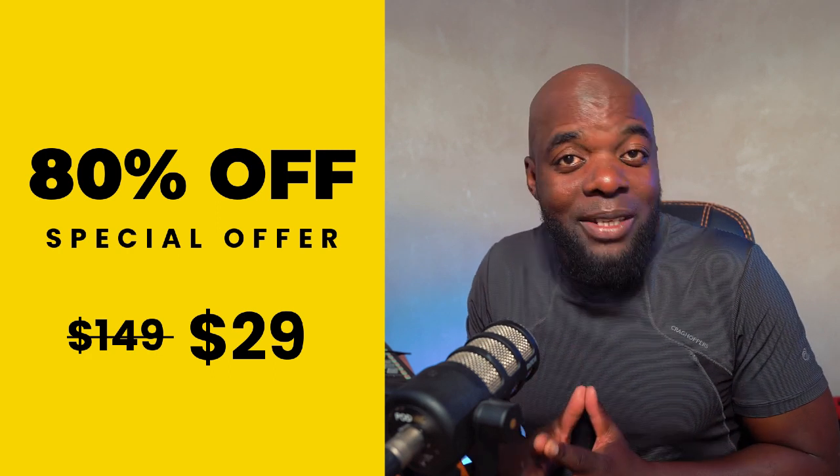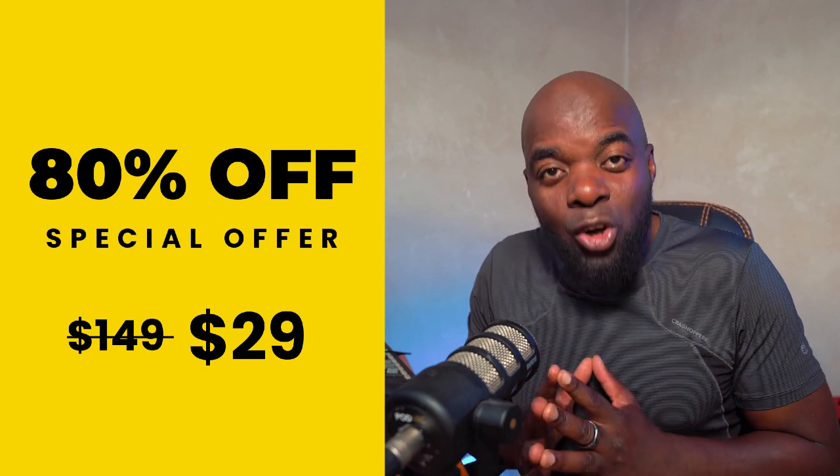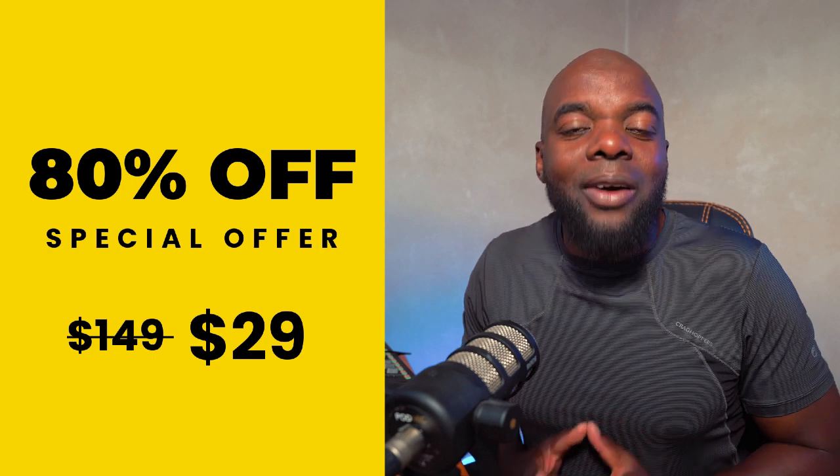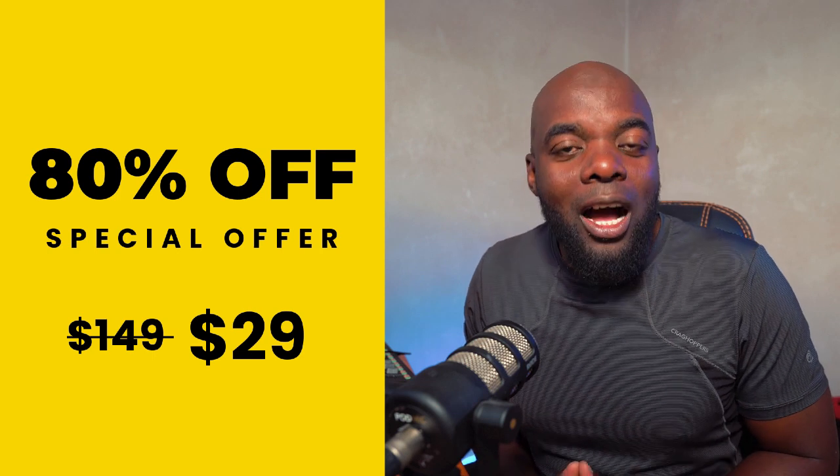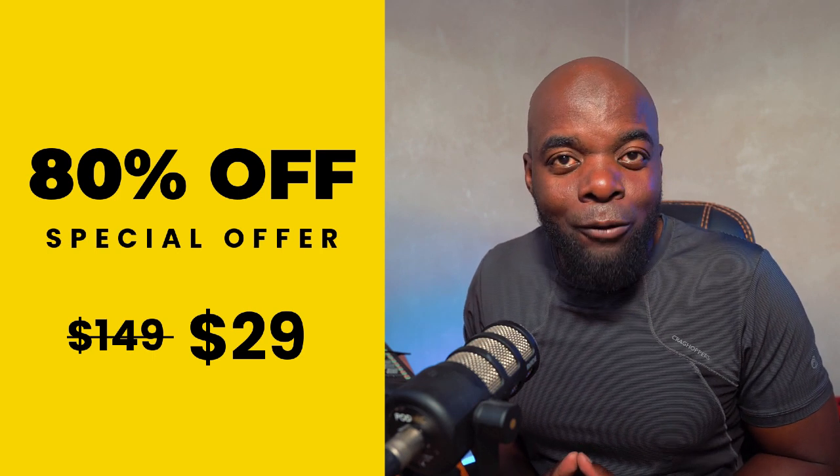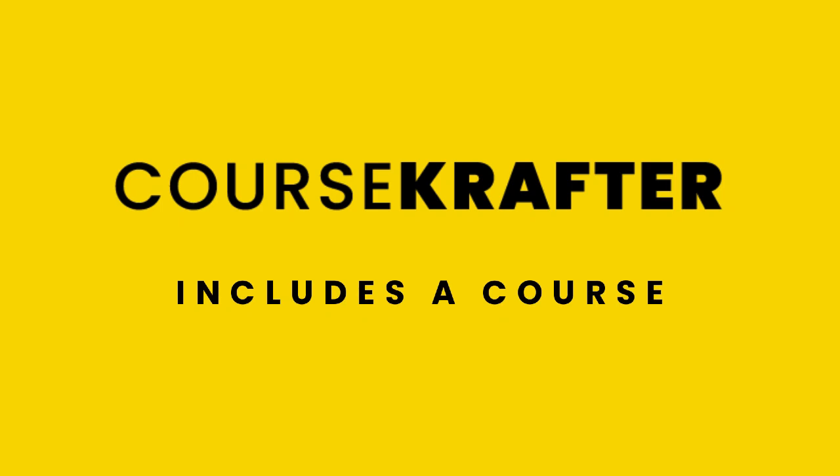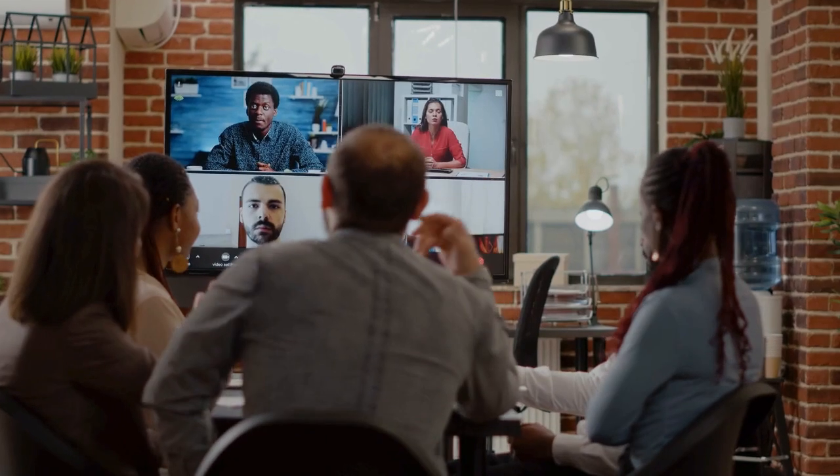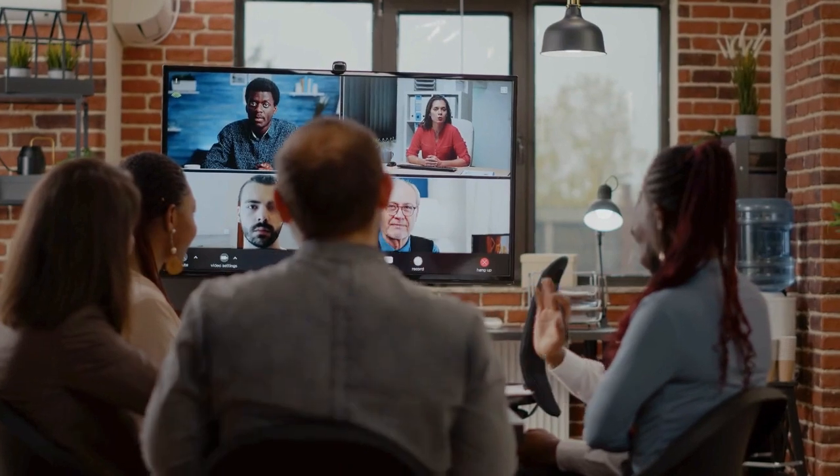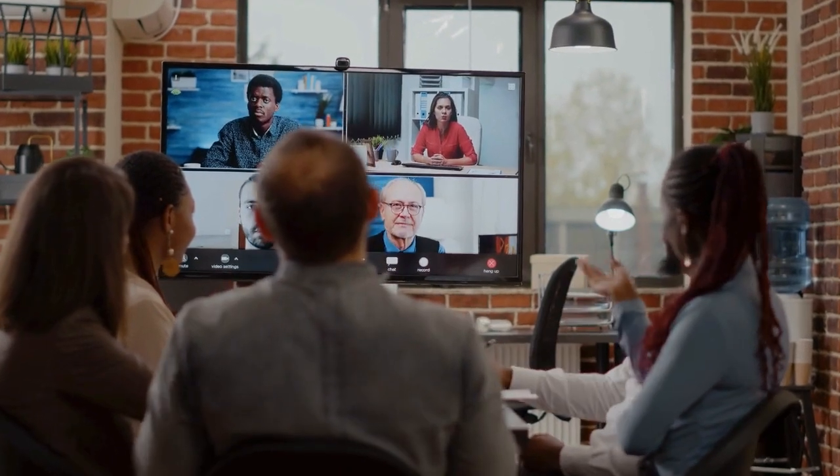That's 80% off, but the normal price is going to be $149. Now you may be thinking $149 is quite expensive. Well, this is going to come with a course that teaches you how to set up everything and run a fully functioning online course website.